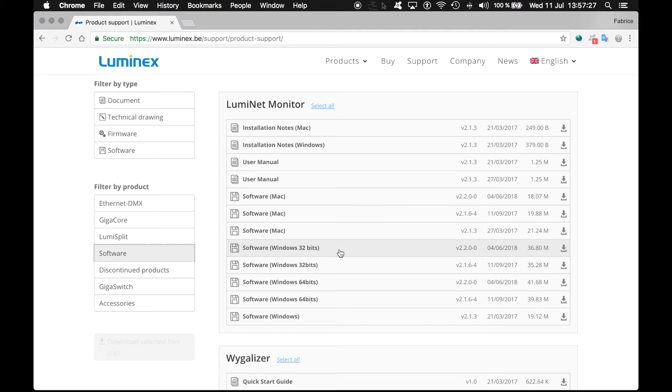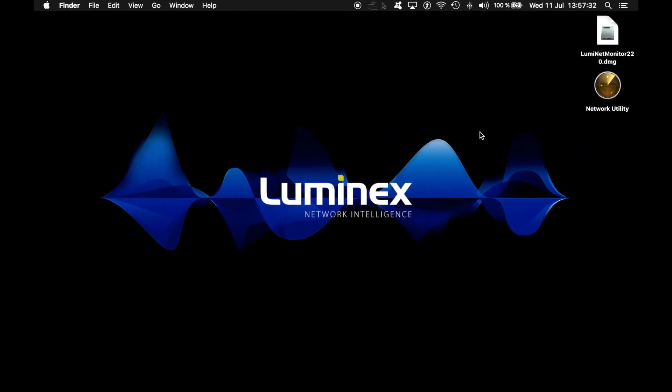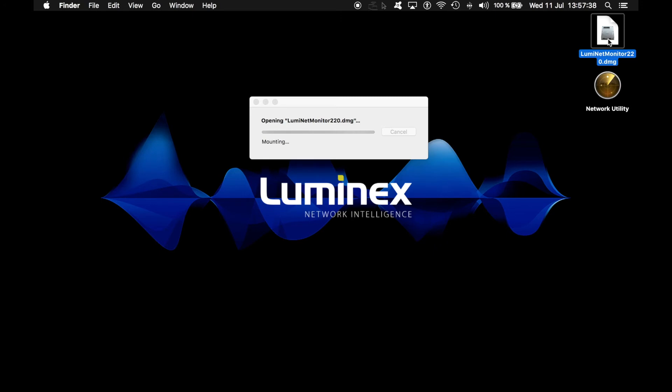The installer has been downloaded on my computer. I simply click on the icon to launch the installation.